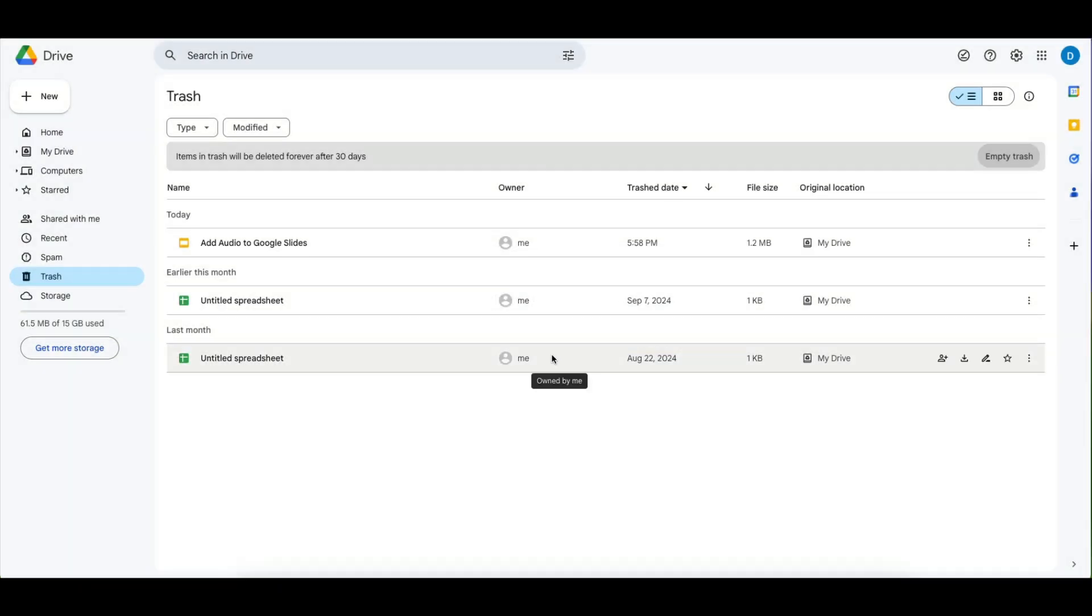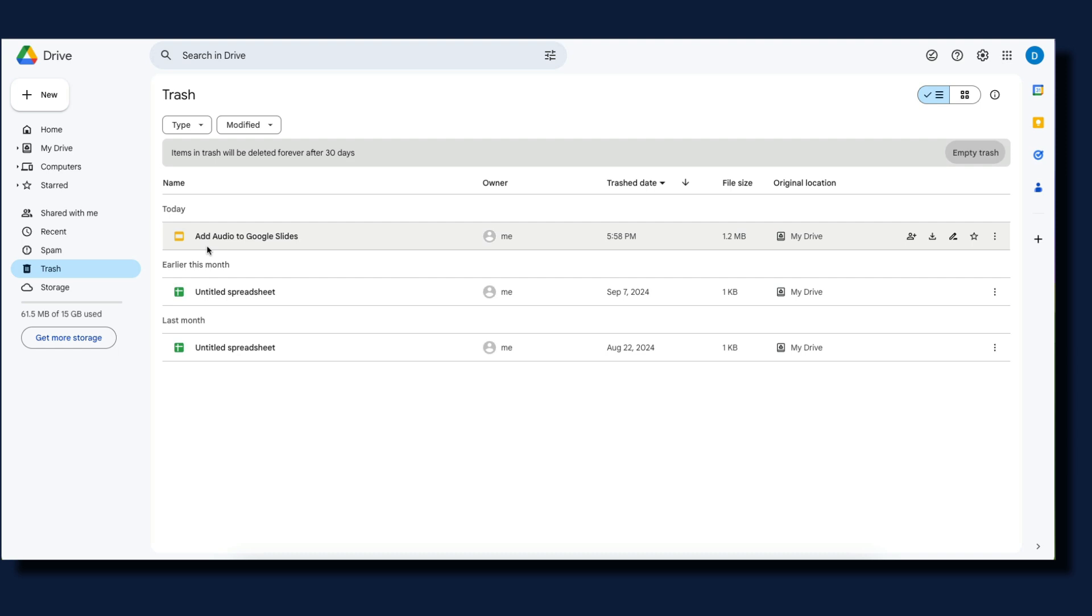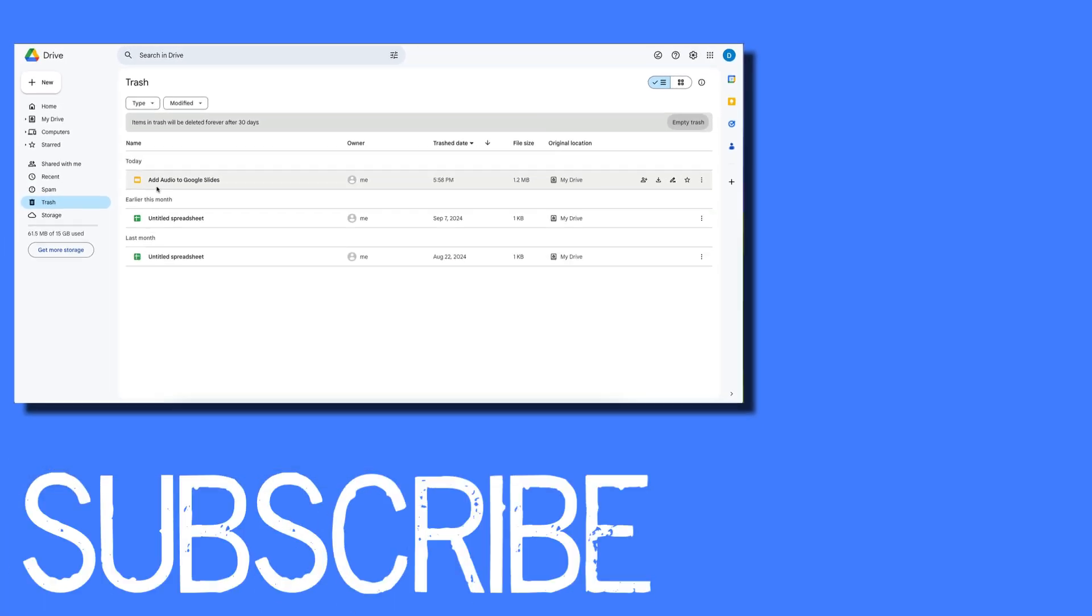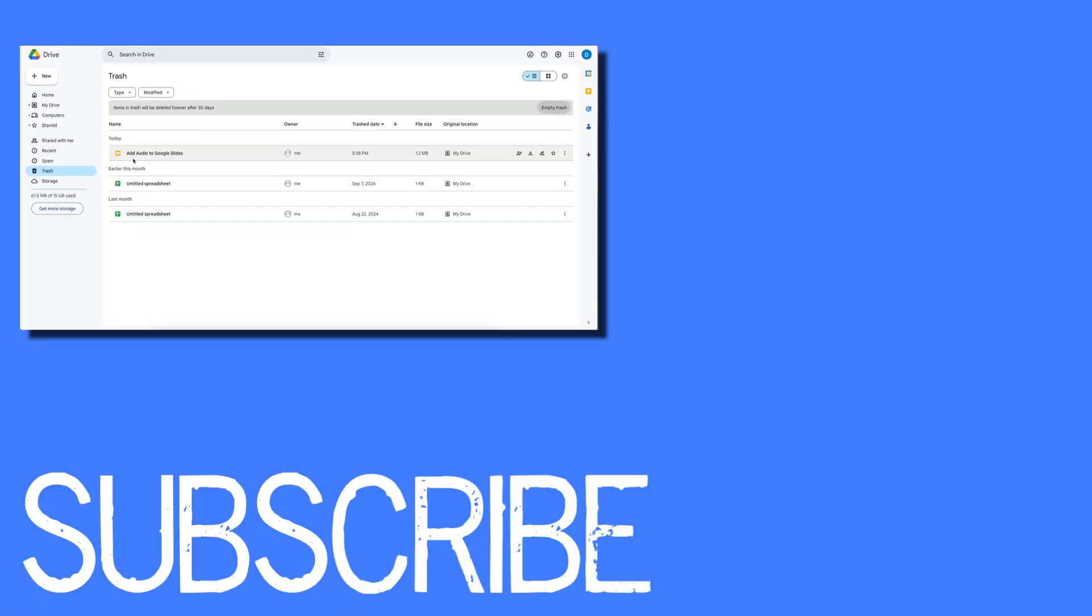If you don't remove files from your trash also note that the items in your trash folder will automatically delete forever after 30 days. So this is how you delete files in Google Drive.